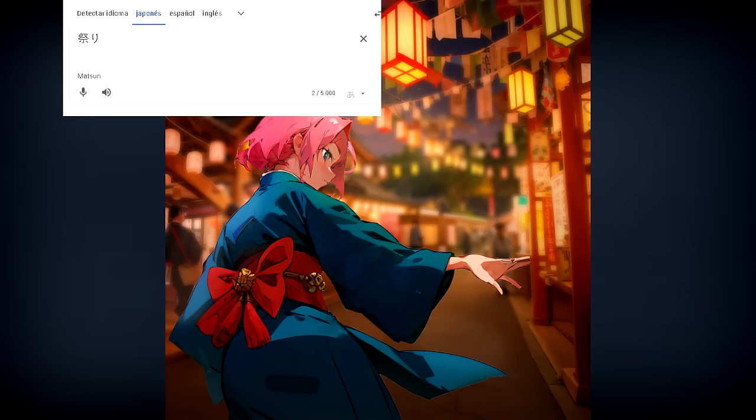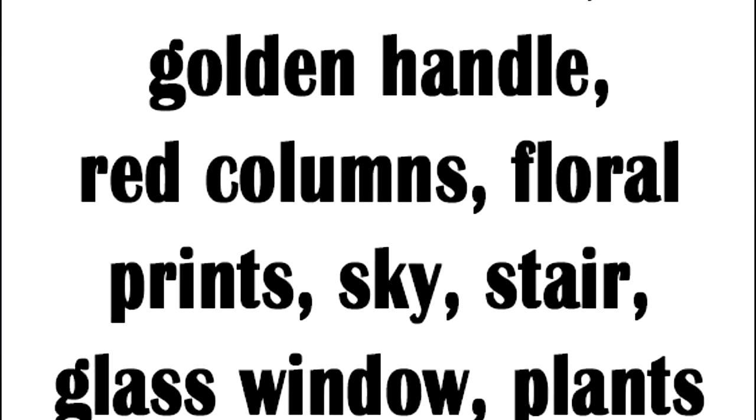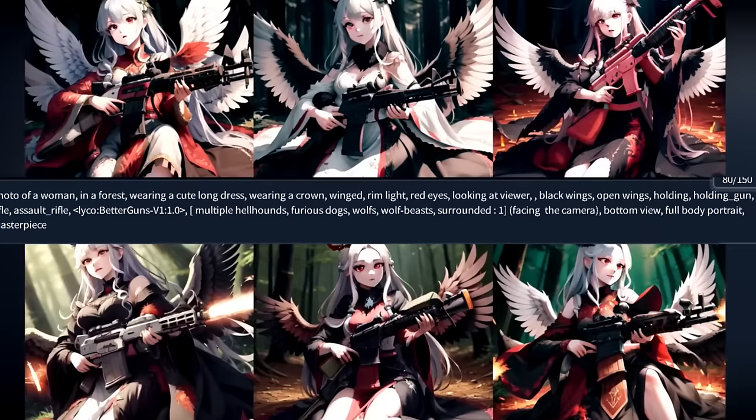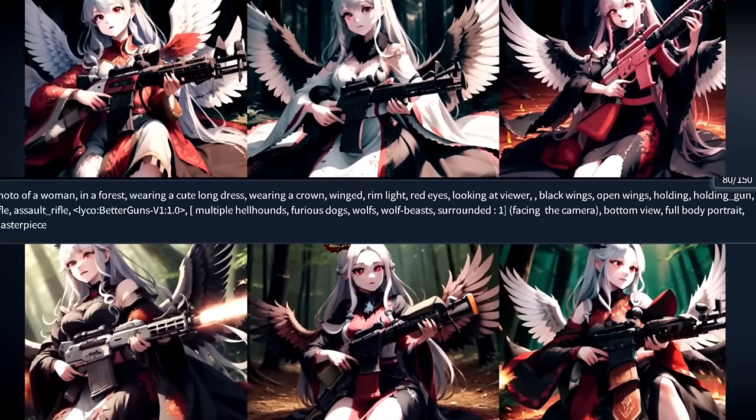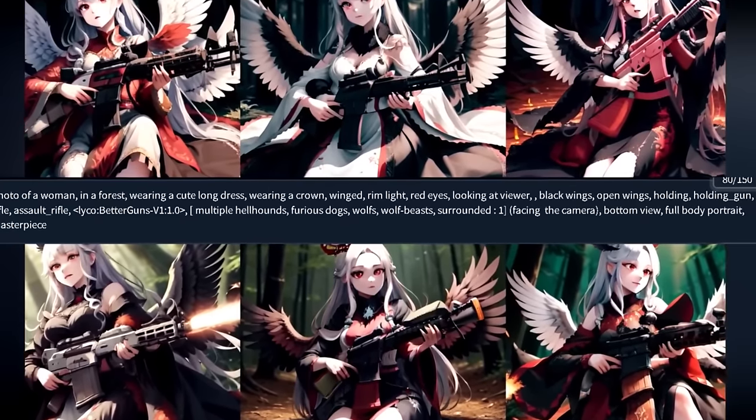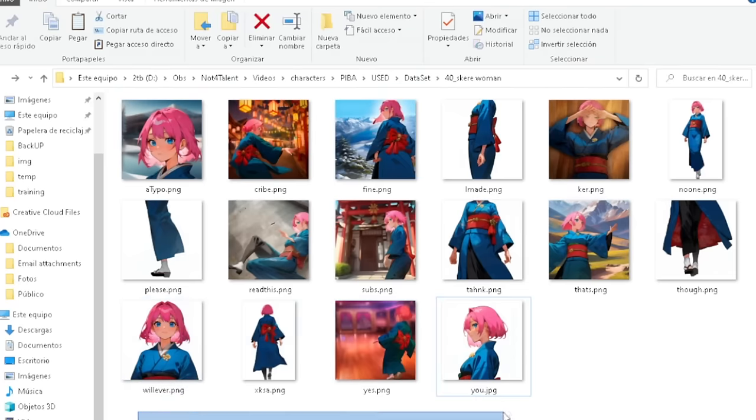When describing the overall image, try to use words or concepts that are already understood by AI. Don't use matsuri, but instead Japanese festival. If you use auto-caption, mainly when training characters, objects or concepts, clean up your caption files very carefully. This can make or break your training. Don't over-describe stuff — think of it like a prompt. If you add too many things, it will ignore most of it and just get confused.